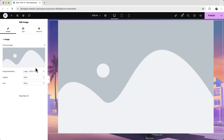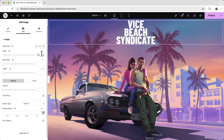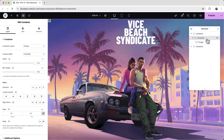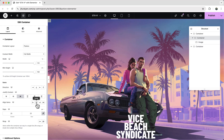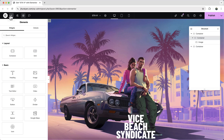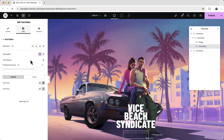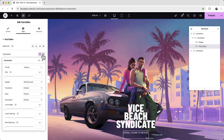Inside this container, add a logo by dragging an image widget and uploading your logo. It will look too big, so reduce it to 300px. Open the structure panel, go to the container, and set justify content to end and align items to center. Also make sure to set overflow to hidden so the image doesn't go outside the container during the zoom effect. Also drag in a text editor widget, change the text, set the color to white, and adjust the typography.